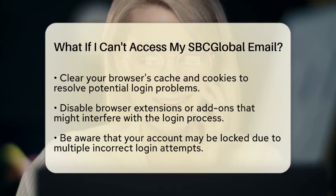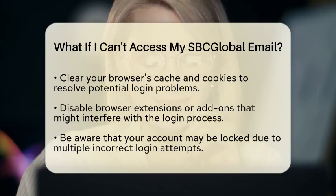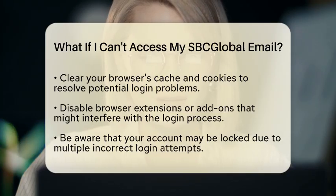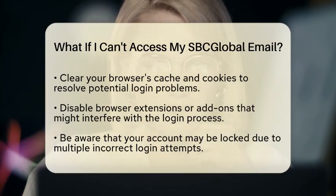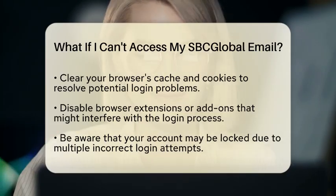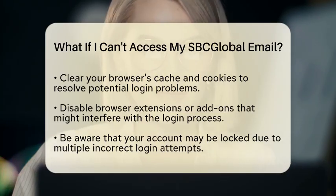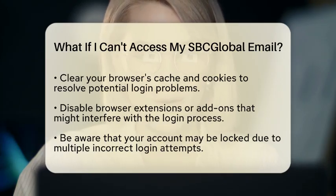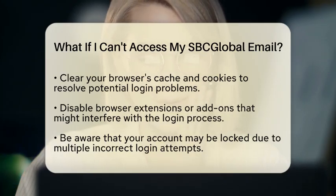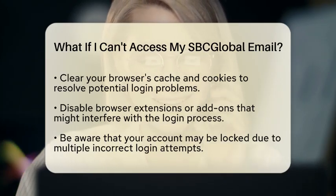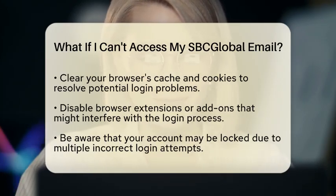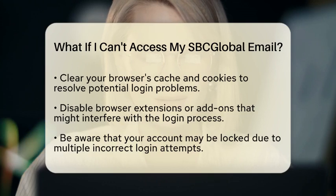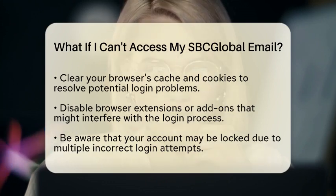If you still cannot access your email, consider clearing your browser's cache and cookies. Sometimes, corrupted cache data can cause issues when trying to log in. Additionally, disabling any browser extensions or add-ons may help, as they can interfere with the login process.